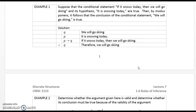Example 1. Suppose that the conditional statement 'if it snows today then we will go skiing' and its hypothesis 'it is snowing today' are true. Then by modus ponens it follows that the conclusion 'we will go skiing' is true. Q: we will go skiing. P: it is snowing today. P implies Q: if it snows today we will go skiing, therefore we will go skiing.